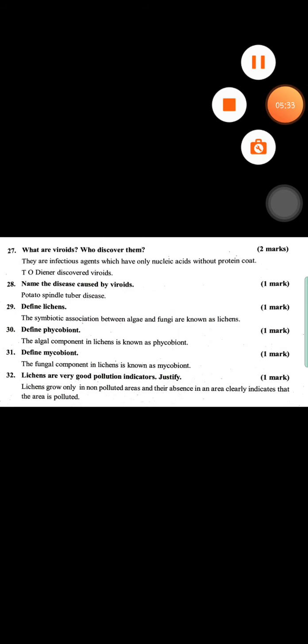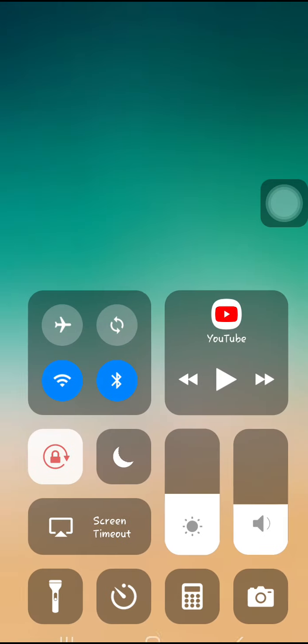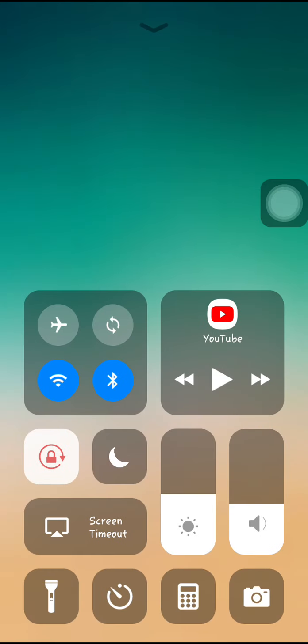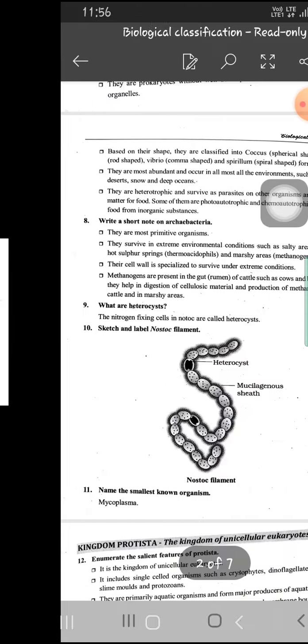What are lichens, mycobiont, and phycobiont — they may ask for one or two marks. Lichens as a good pollution indicator — this also they may ask for one or two marks.